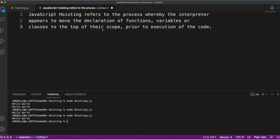Let me walk you through the actual definition, copied directly from developer.mozilla.com: 'JavaScript hoisting refers to the process whereby the interpreter appears to move the declaration of functions, variables, or classes to the top of their scope prior to the execution of the code.' The execution of the code here means, as I said, the two steps — the first step scans, and the second step is where the actual execution happens.